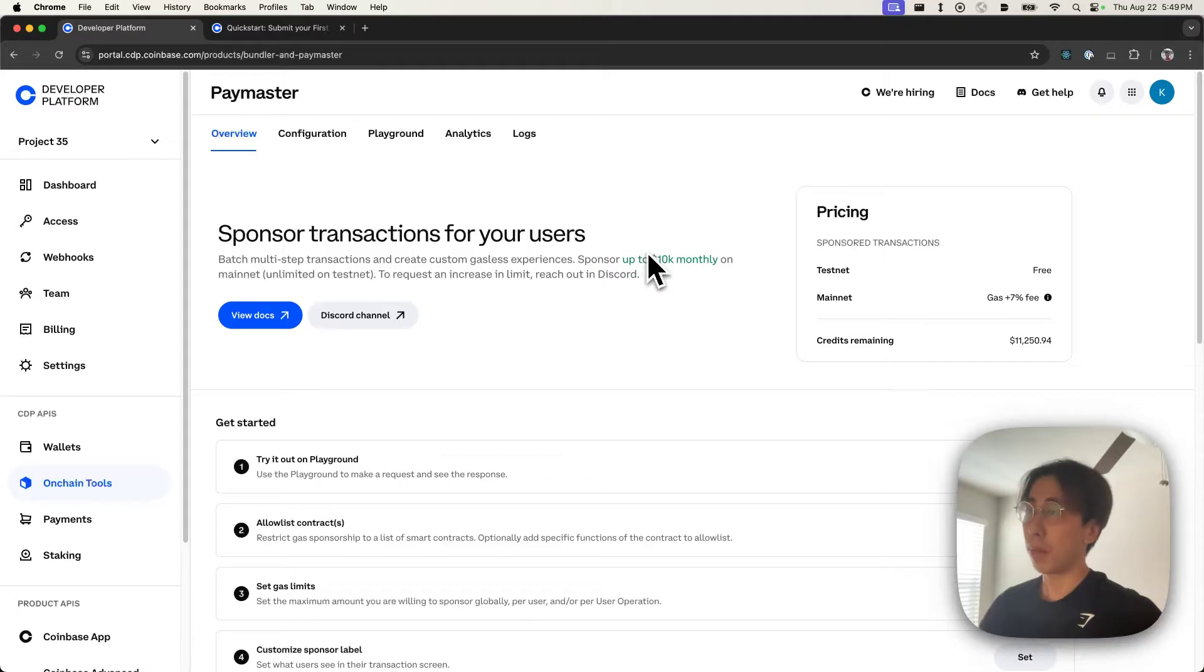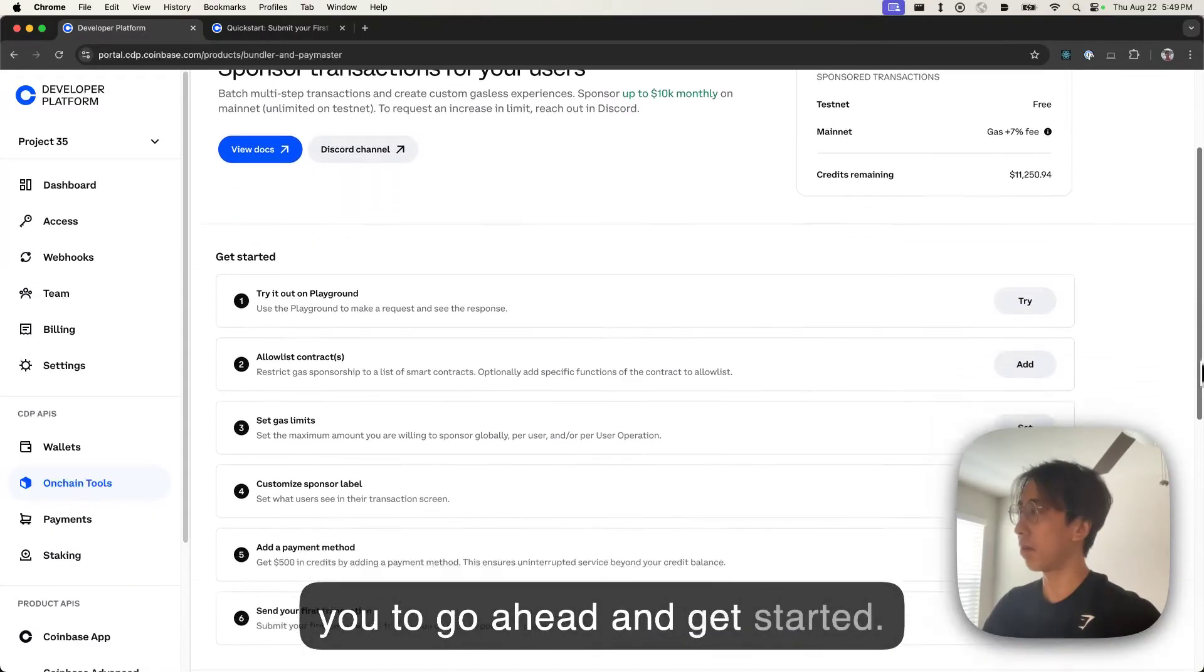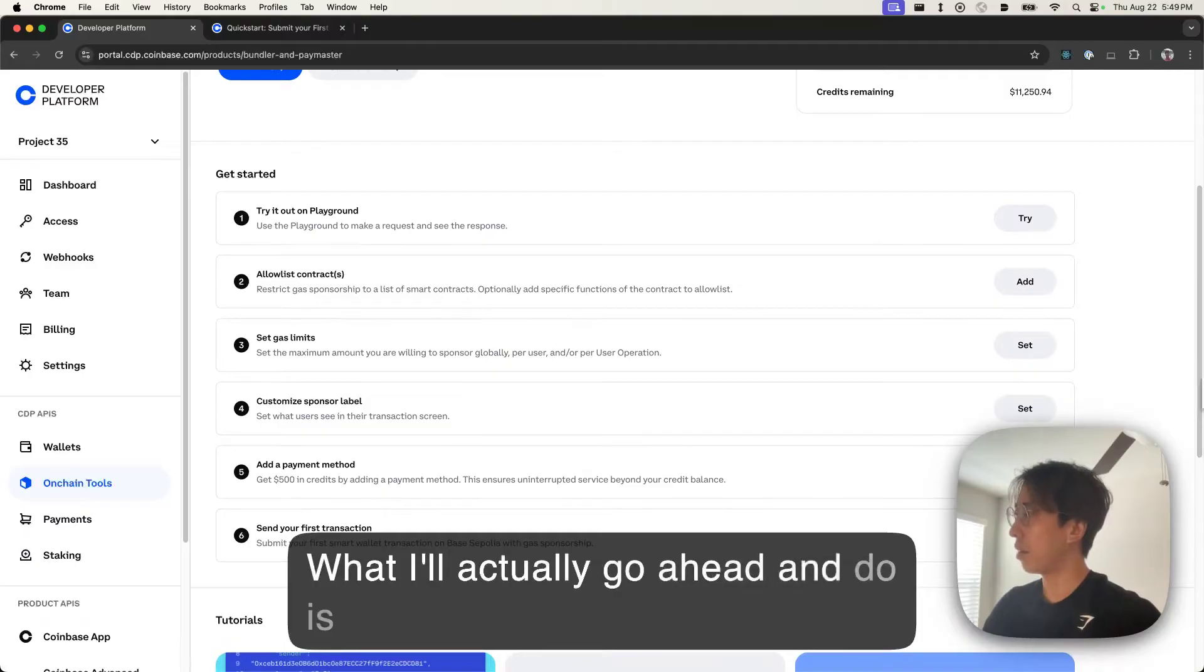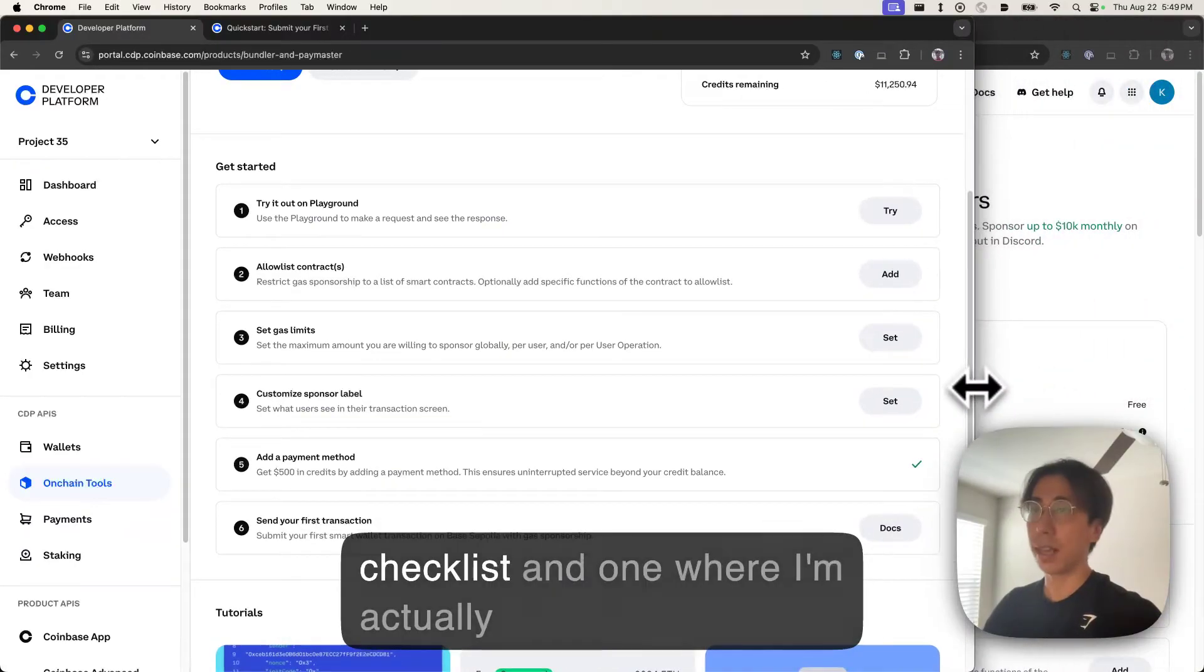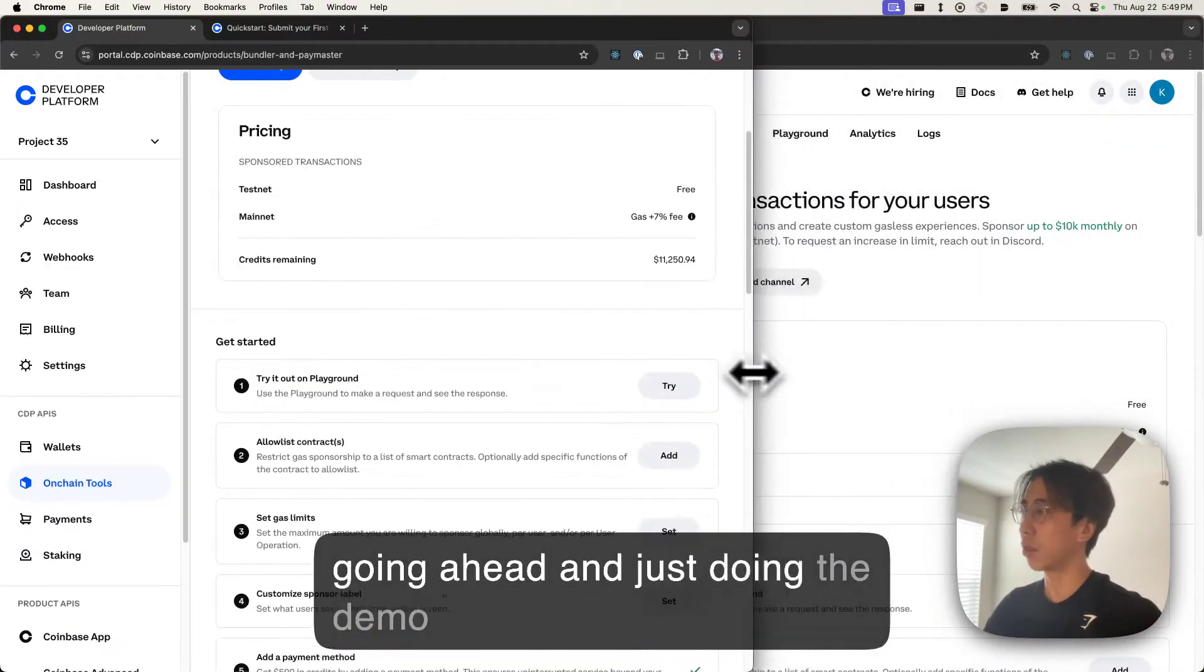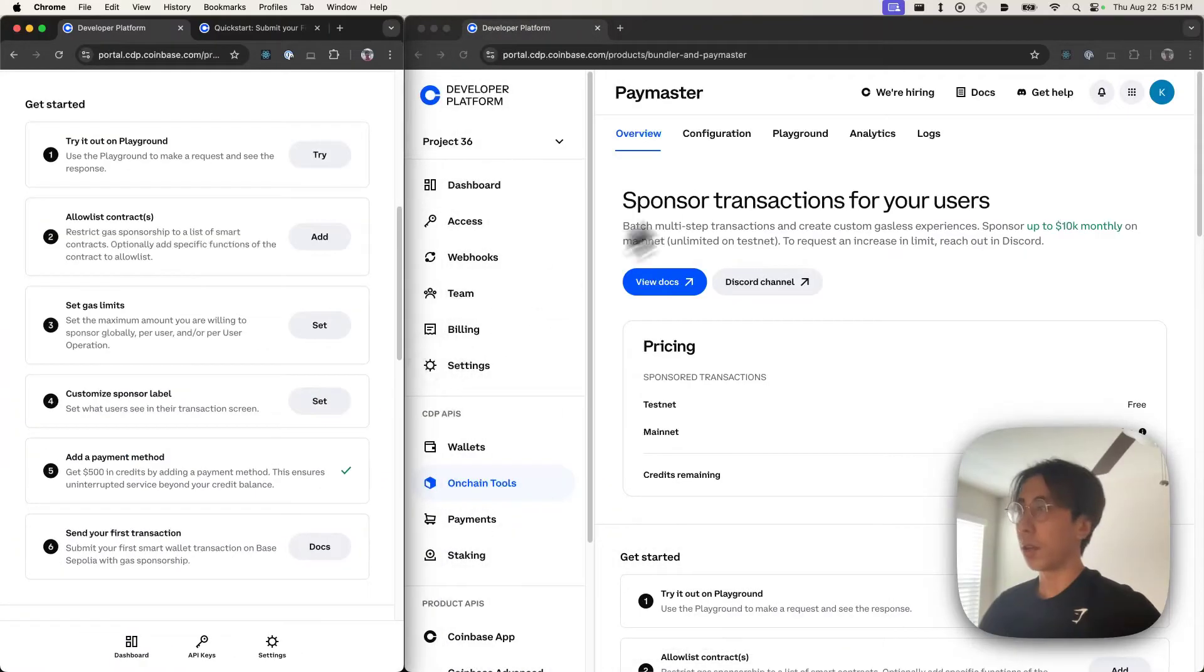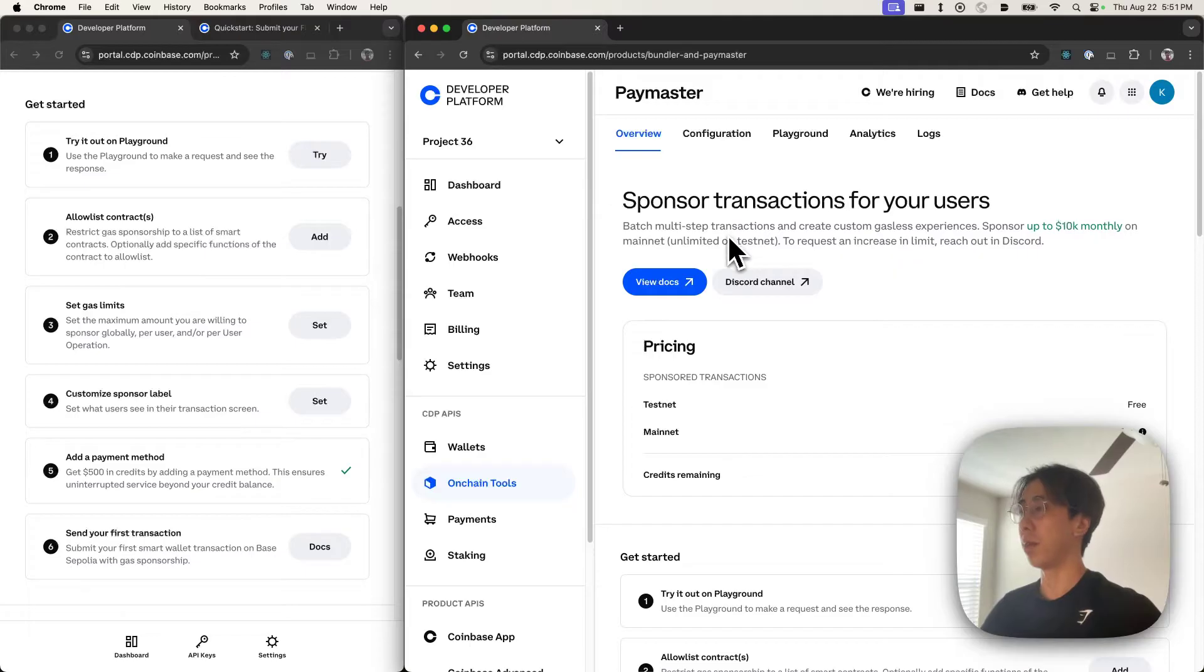So on the Paymaster landing page, we went ahead and created this checklist for you to get started. What I'll actually do is have two screens up, one with the checklist and one where I'm actually doing the demo of this product. So here I have the checklist on one page and the configurations and everything else on another page.